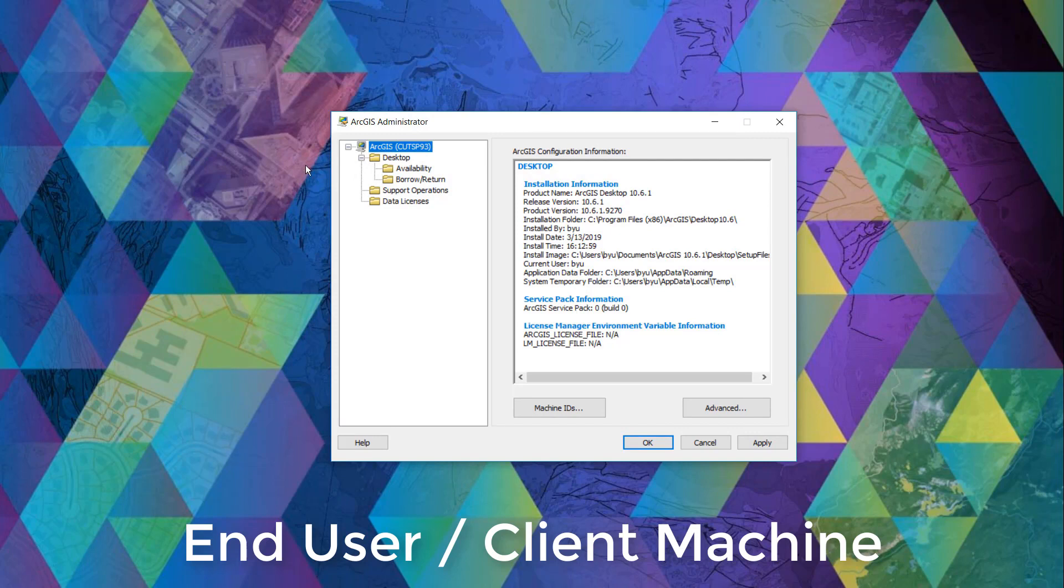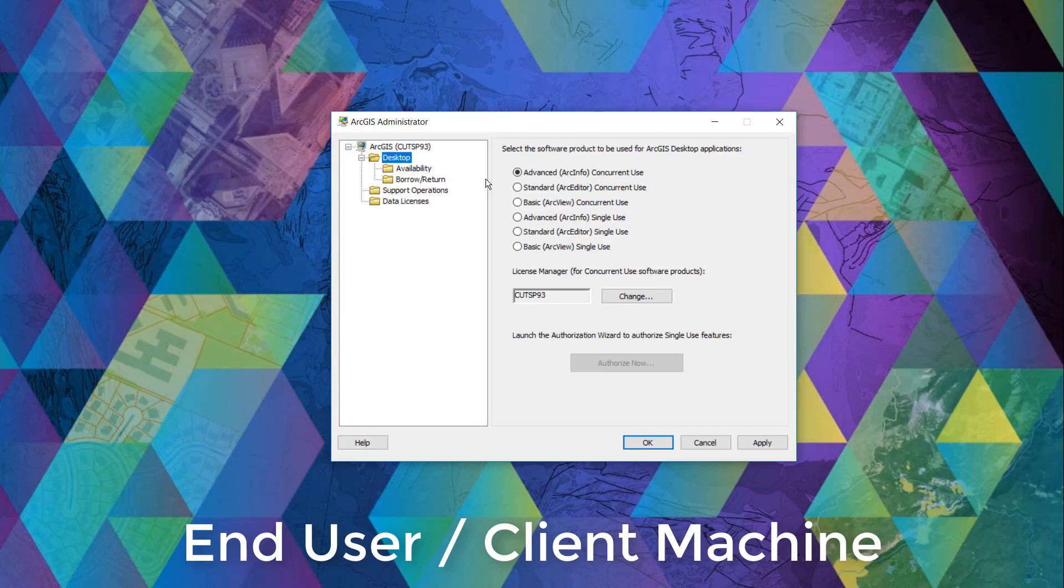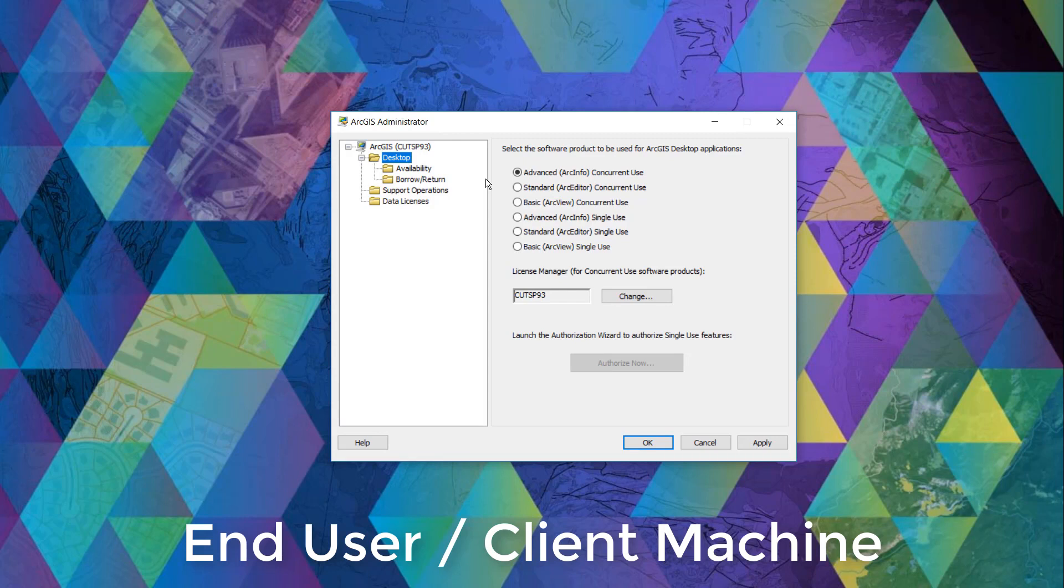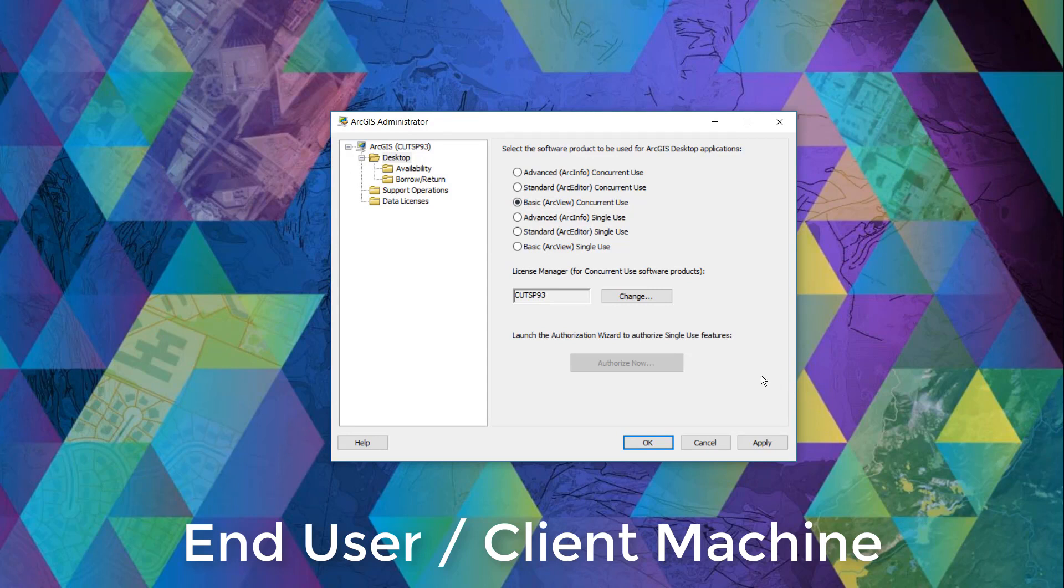In ArcGIS administrator inside the desktop folder, we must select the core products that we want to use. Since we know that ArcGIS desktop basic concurrent use license has already been authorized in the ArcGIS license server administrator, we can select the basic ArcView concurrent use license as the core product to check out. And now we can connect to the license manager.